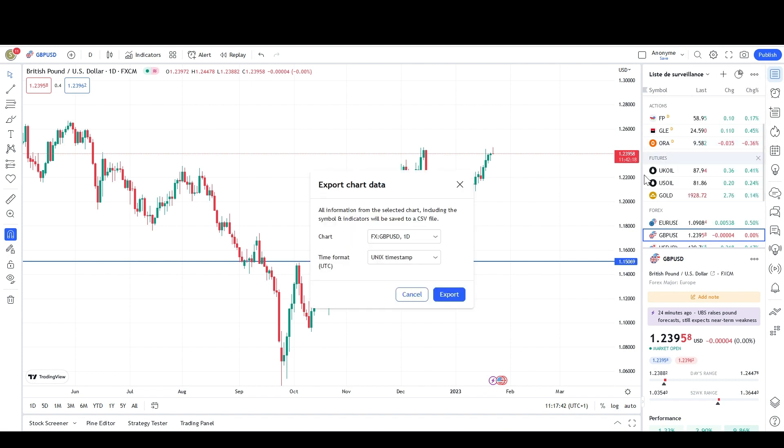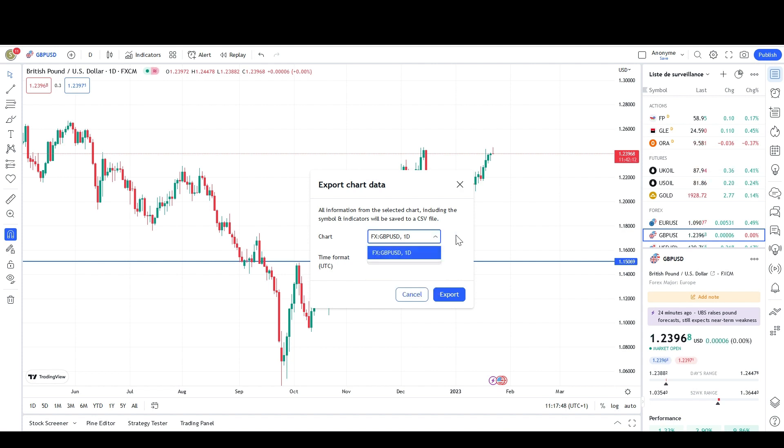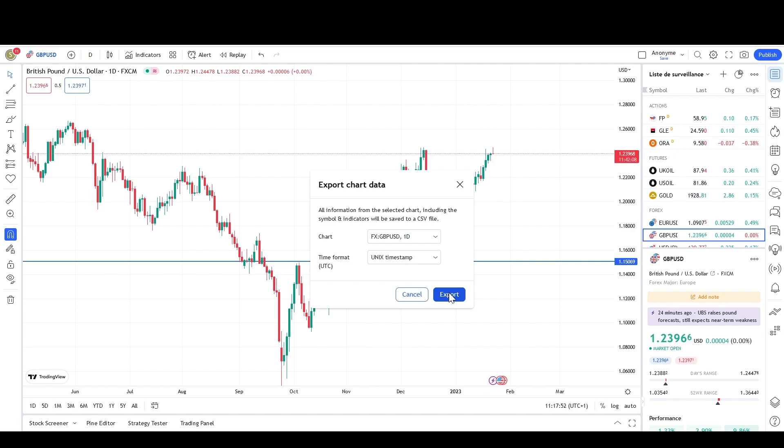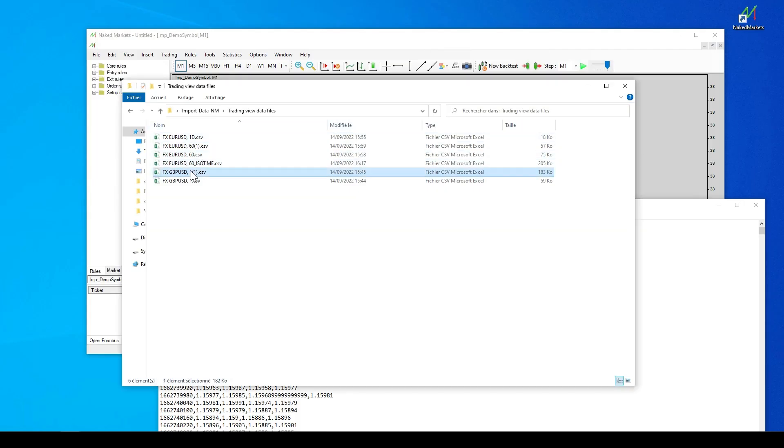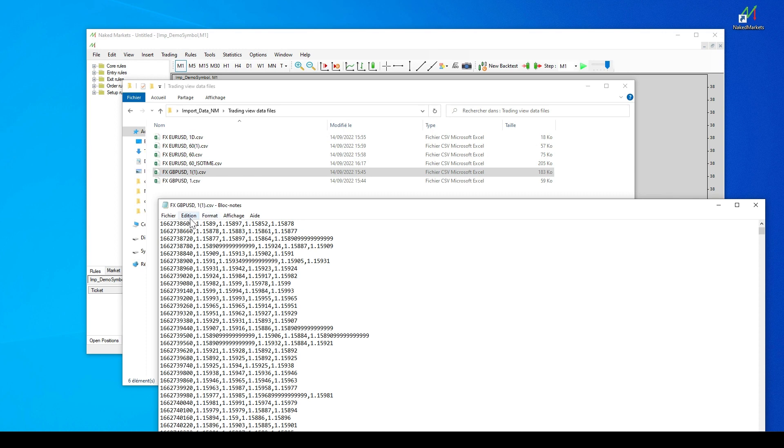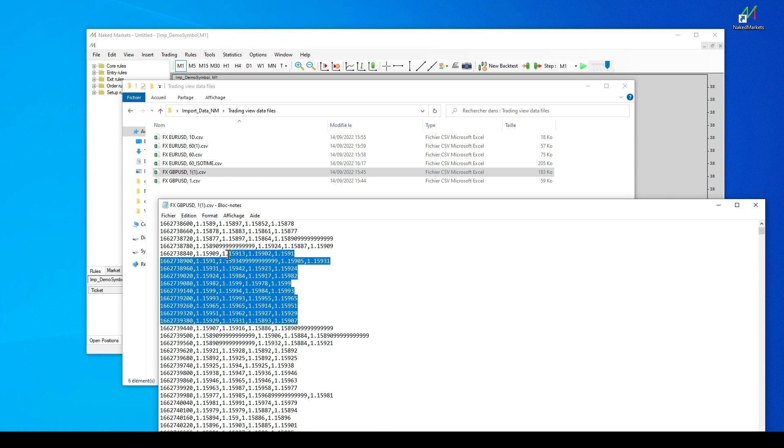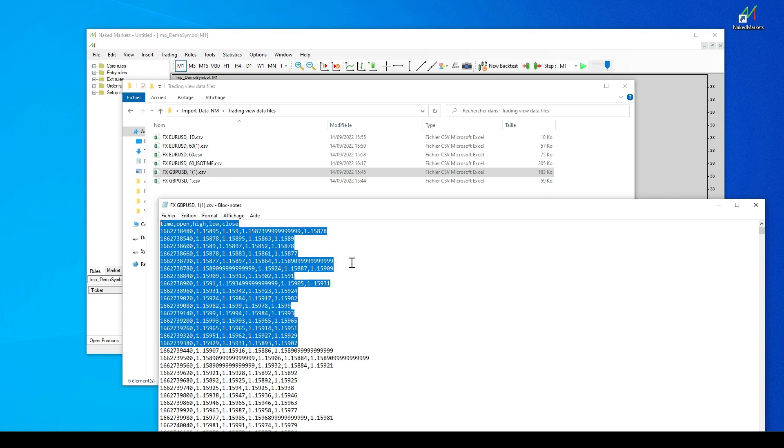Then, you can choose the export time format, ISO or UNIX timestamp. It does not matter, since Naked Markets is compatible with both. After having clicked on the Export button, you will obtain a CSV file. You only need to import it under Naked Markets, as seen before.